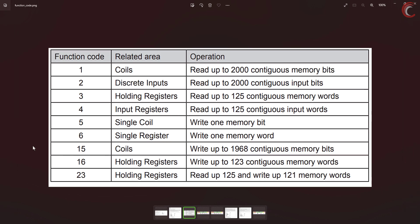We have already covered function codes 1 to 4, and today we are going to cover codes 5, 6, 15, and 16. We will cover them one by one, starting with a single coil, then a single register, and finally moving to multiple coils and registers.